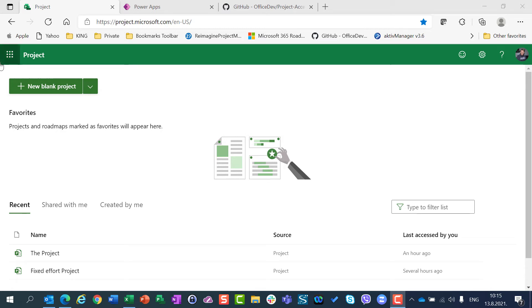Hello ladies and gentlemen. Today I am going to introduce Project Accelerator. First of all, let me show you Microsoft Project for the web.